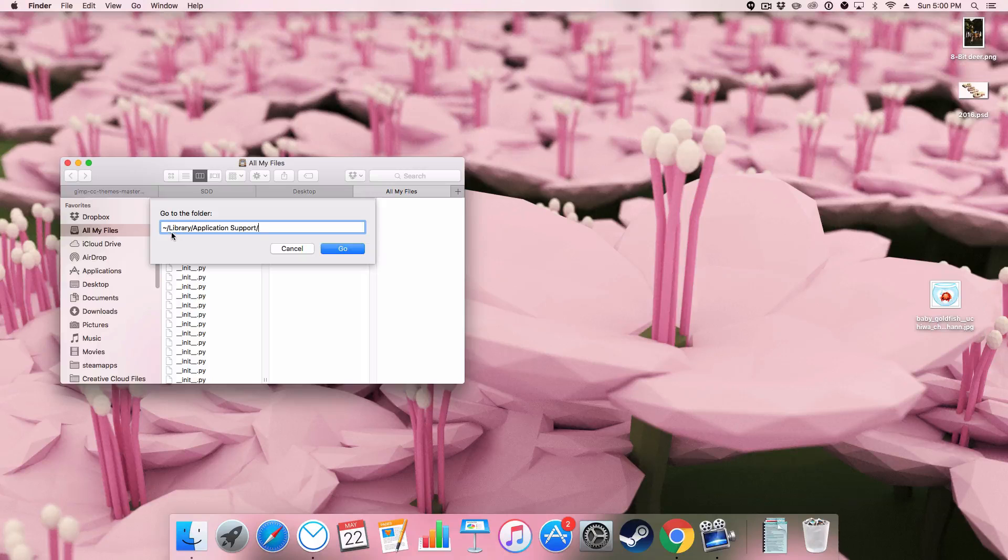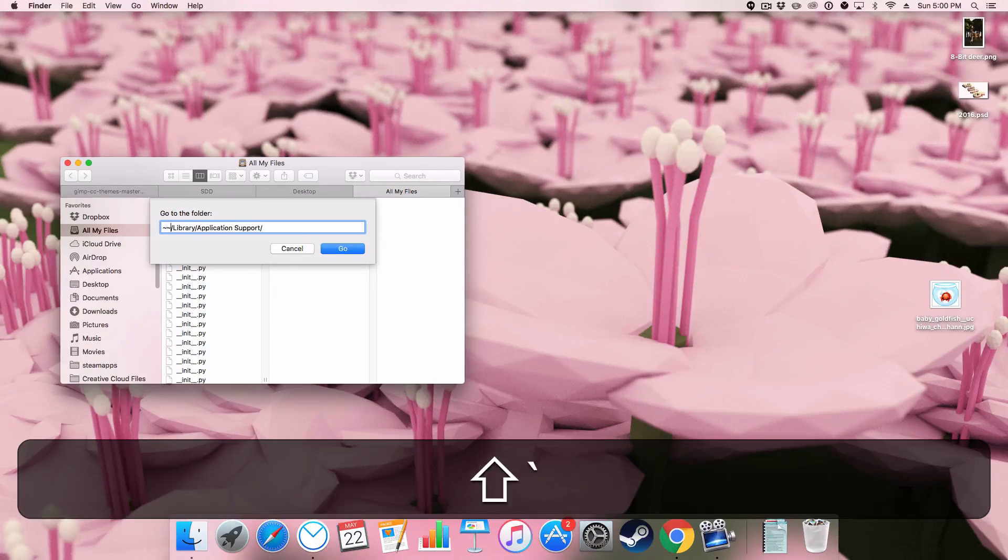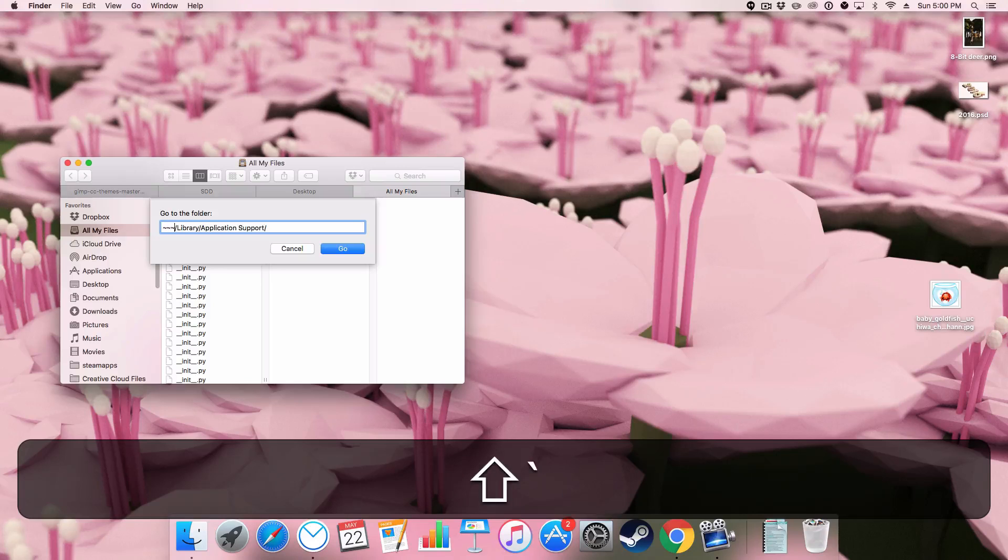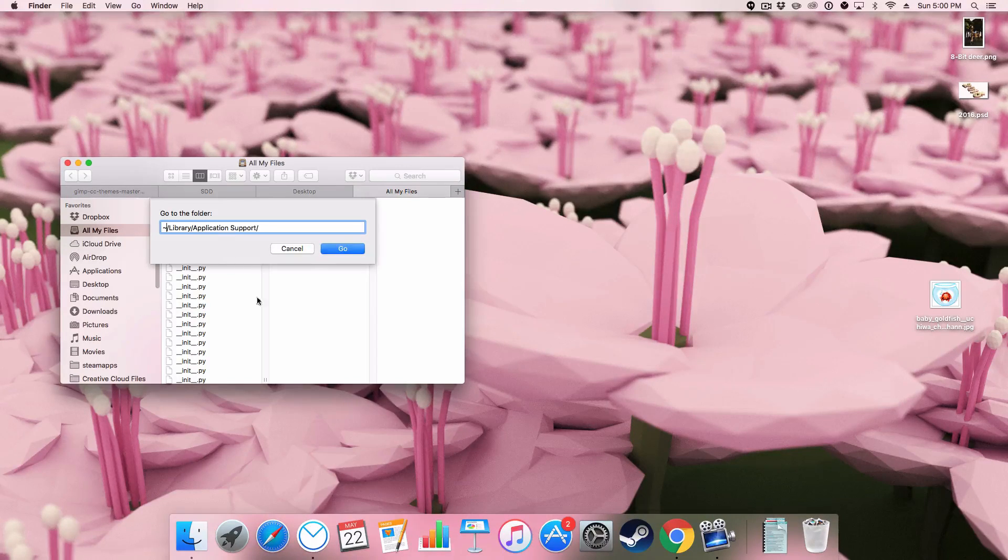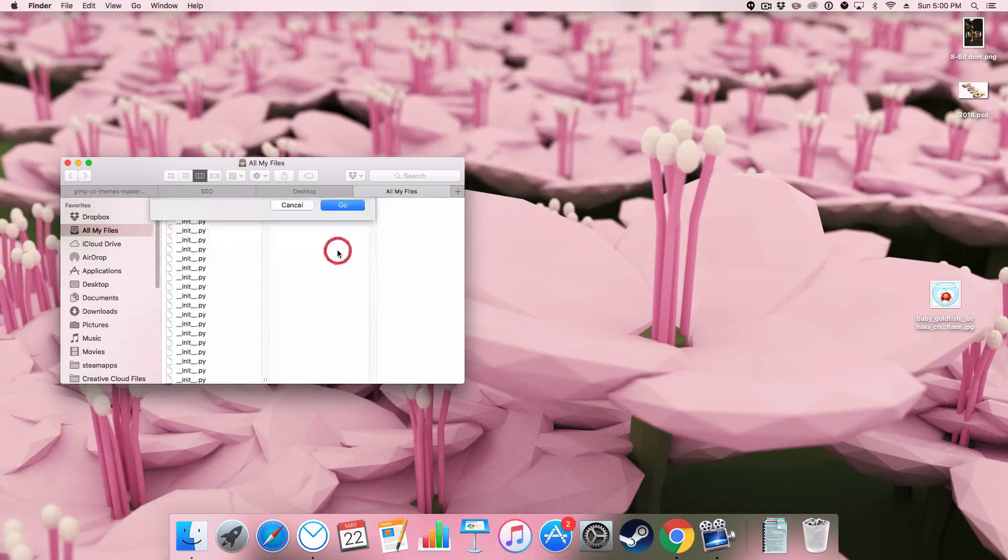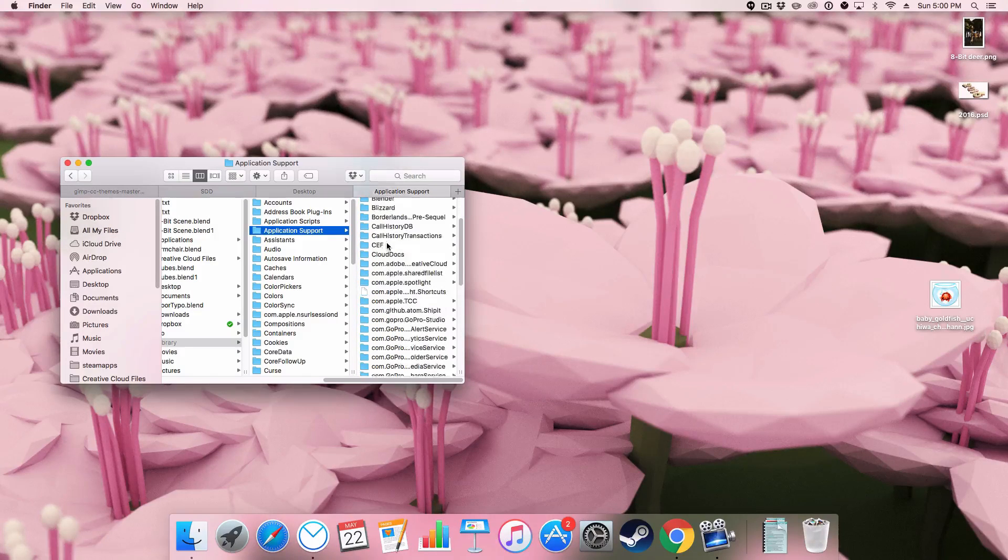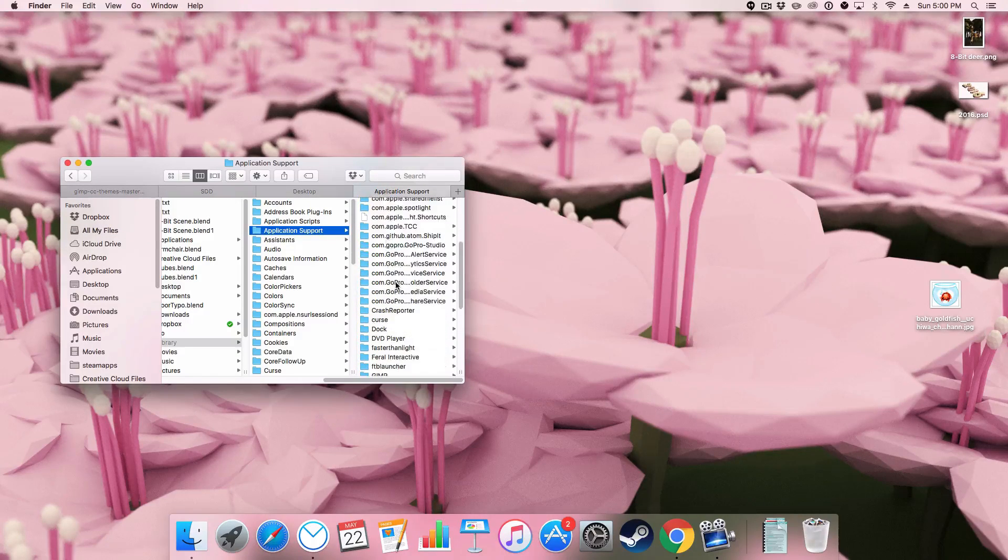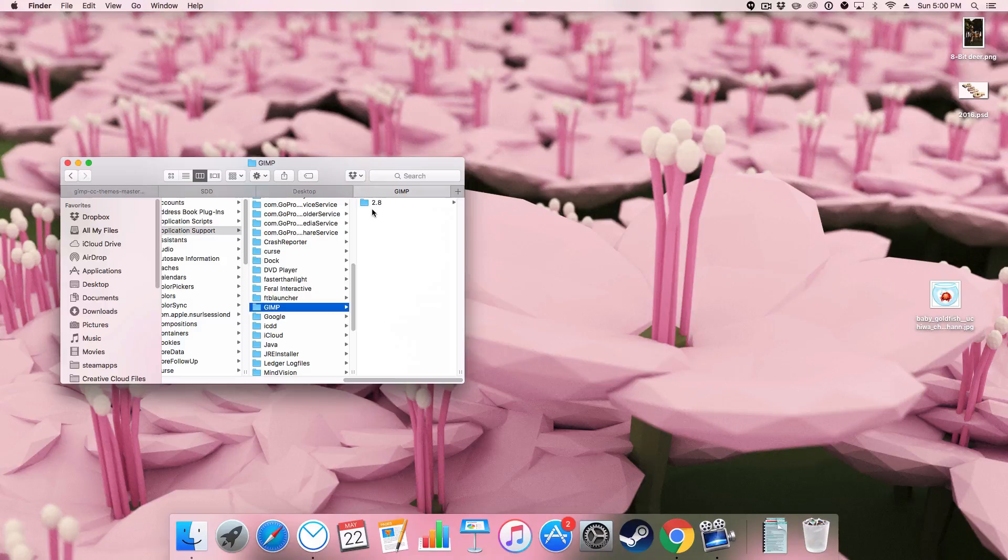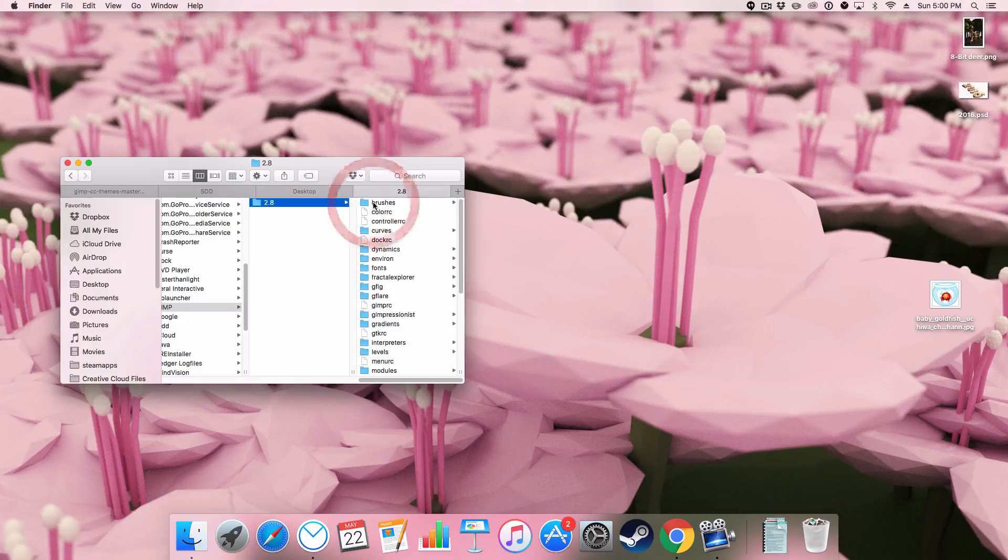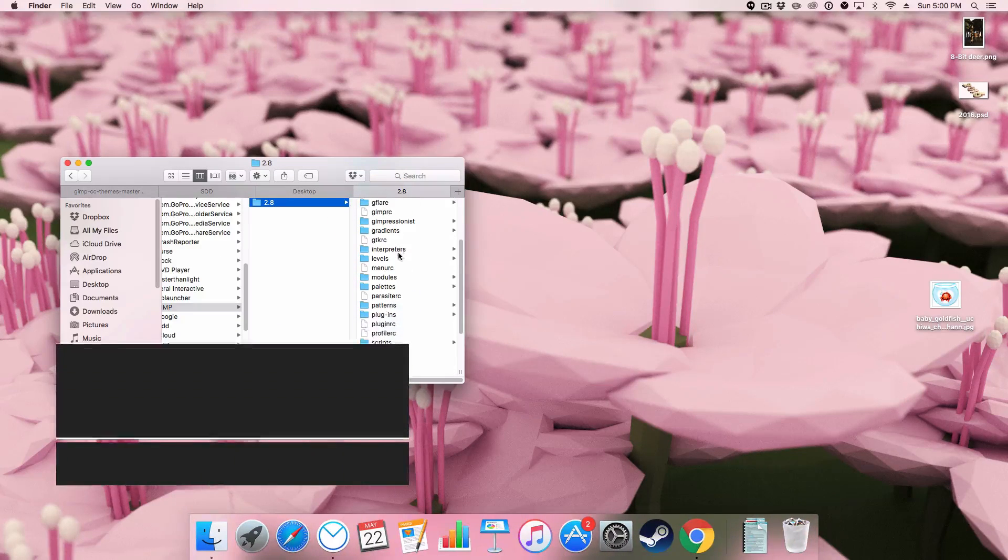So I don't know the name of these but it's shift to the left of the one slash library slash application space support forward slash and we're going to go there. We're then going to scroll down to GIMP. We're going to 2.8. Scroll down to themes.